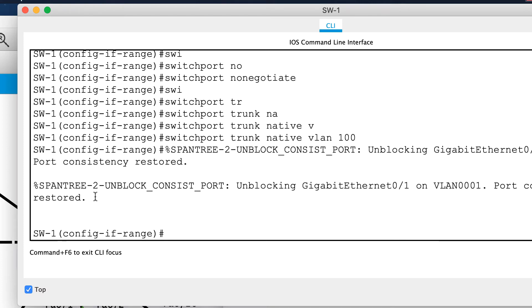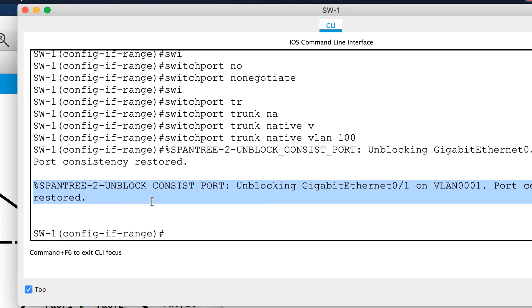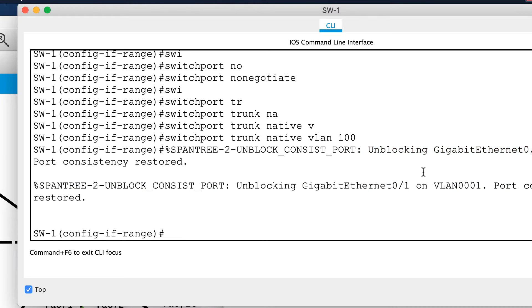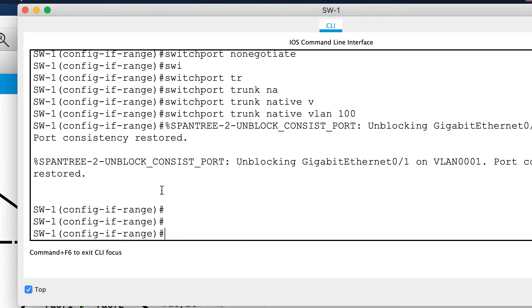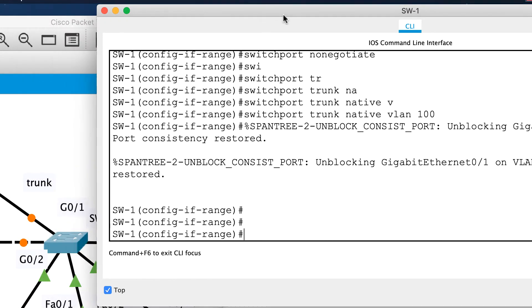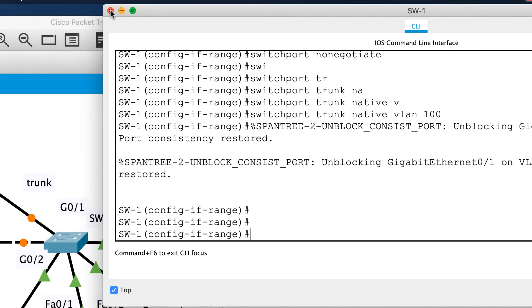I'm seeing some port consistency messages and an unblocking event, which is good. Now I need to do a very similar process on switch two.